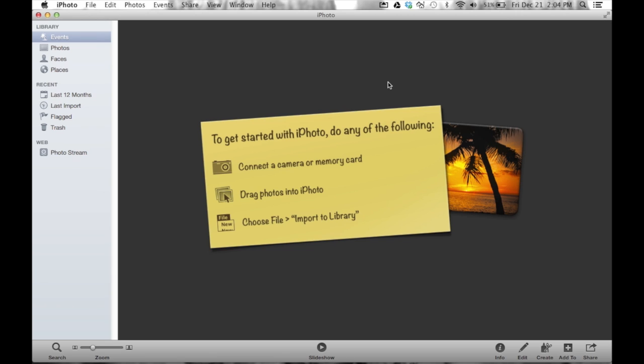In the Events section, iPhoto says to get started, do any of the following: connect a camera or memory card, drag photos into iPhoto, or choose File > Import to Library. We're going to do all three so you can get a nice visual of how they all work. When it says choose File, it's referring to your menu bar.